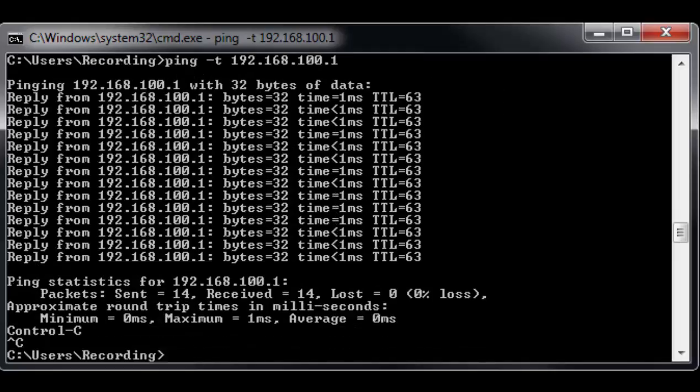Control-C to stop it. What you see here is it's nice and clean, because this is actually measuring the cable that goes from my modem inside to this particular computer. Notice that I'm only getting about one millisecond of latency. The time is one millisecond of latency, and that is very, very clean. See how steady it is?